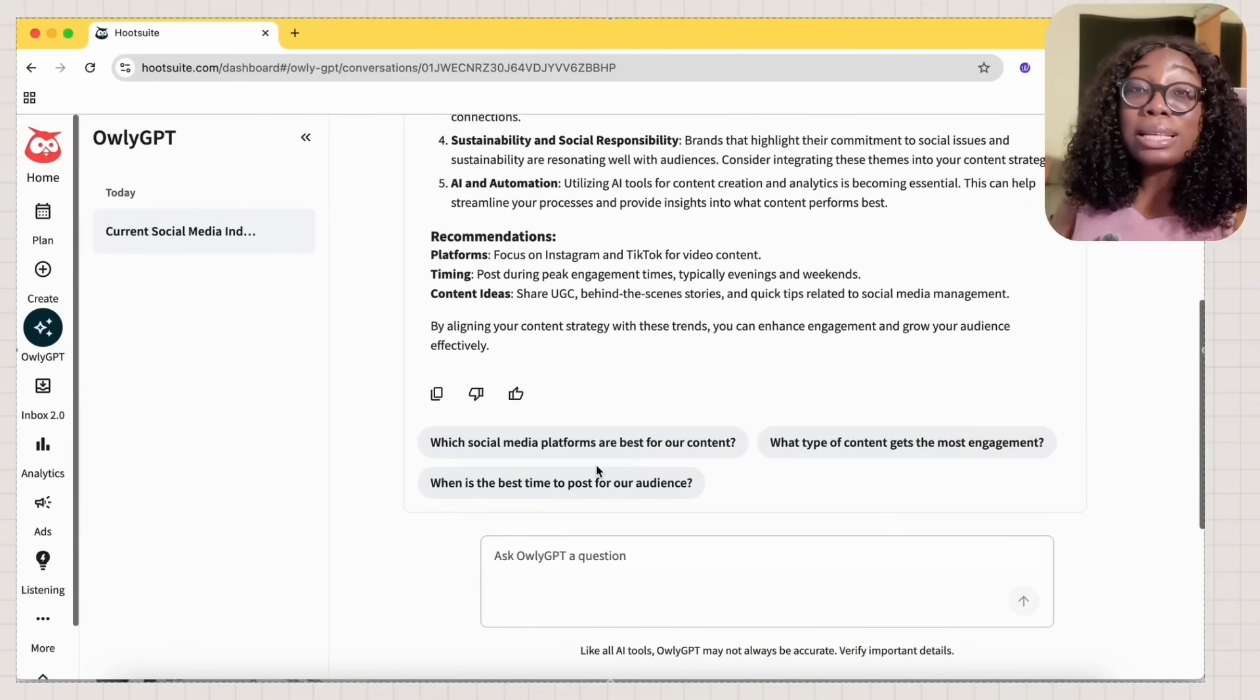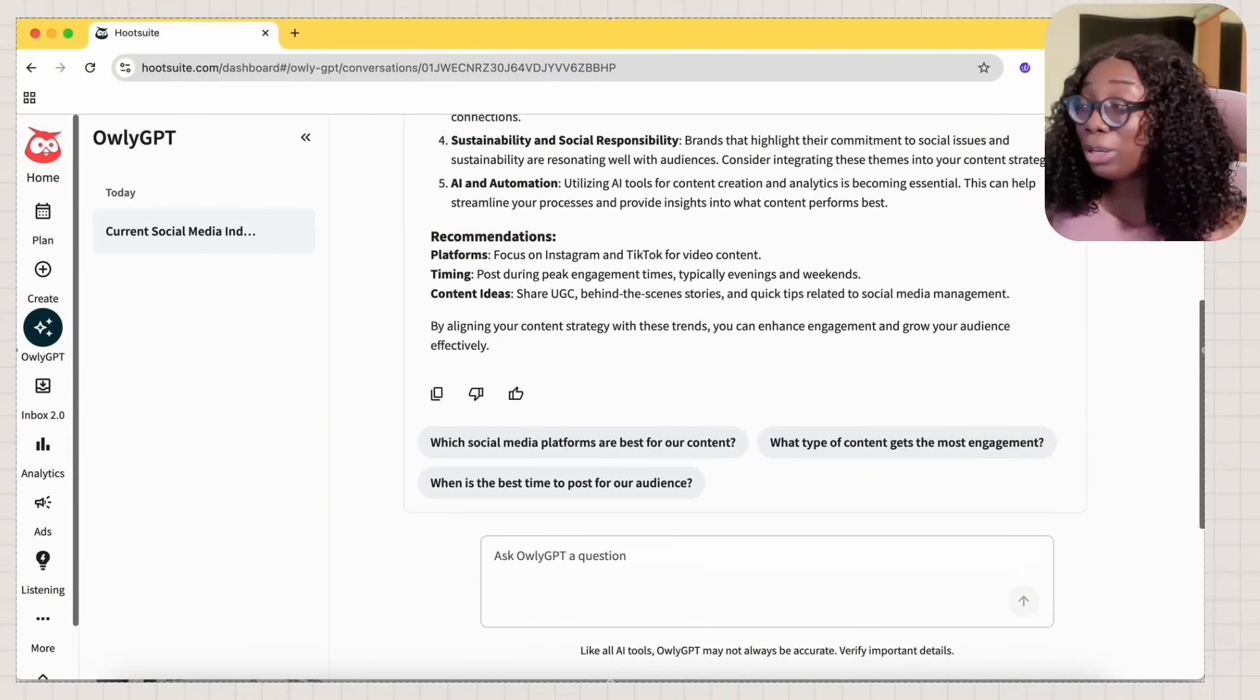So that is how I use Hootsuite to manage content, to track my performance, to automate my messages and also to stay on top of conversations. We've come to the end of today's video and that's how I use Hootsuite to manage my content, track my performance, automate my messages, DM automations and stay on top of conversation as a social media manager and a social media manager mentor that works with agencies and freelancers and everything.